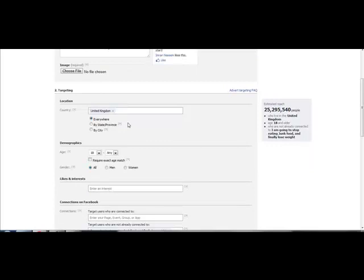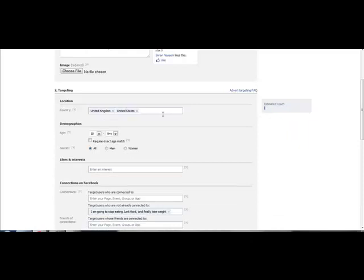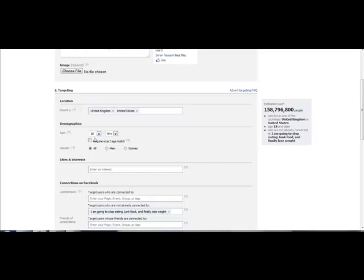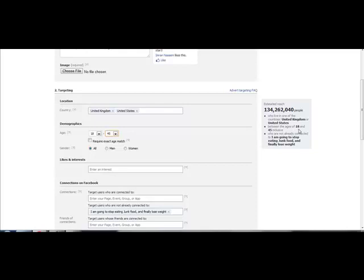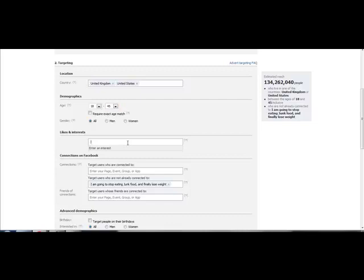Once you've chosen your image, click 'Choose File' and upload it. When it comes to location, if your CPA offer is targeted at the USA and UK, put down United States and UK. You can see an estimated reach here. You can target based on gender, or leave it open to men and women. For age group, I'm going to put something like 18 to 45 year olds — that gives 134 million people in the UK and US between 18 and 45.